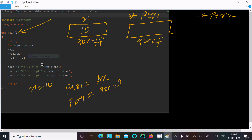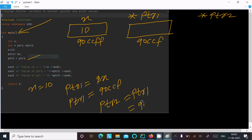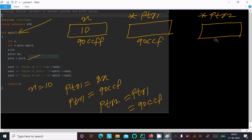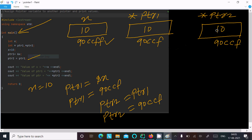The next line is ptr2 = ptr1. Since ptr1 holds the address 90CCFF, that same address is now assigned to ptr2. So ptr2 is now also 90CCFF, and the value at that address is 10.